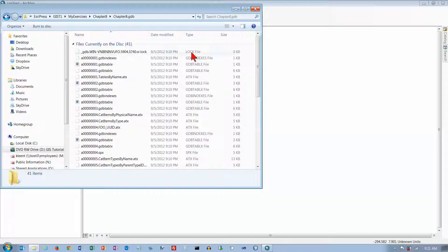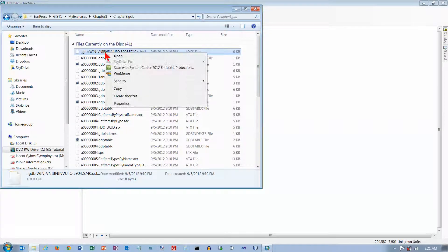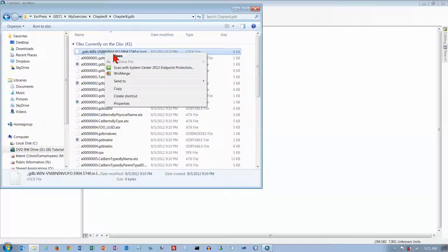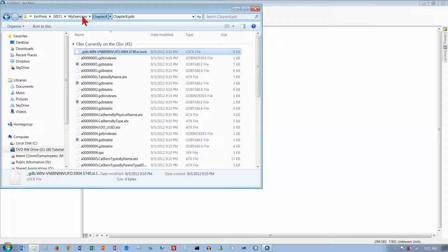So copy it over, right-click on it, and you'll have to choose delete. Well, let's just copy this whole chapter 8 GDB folder.